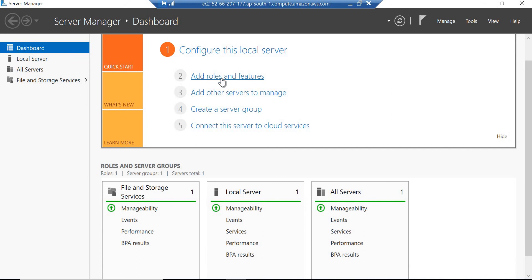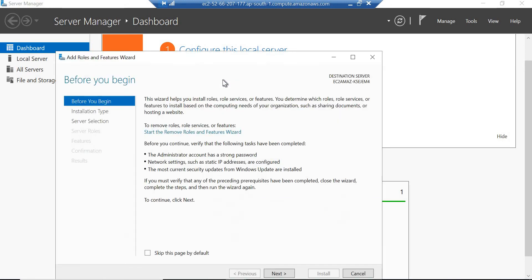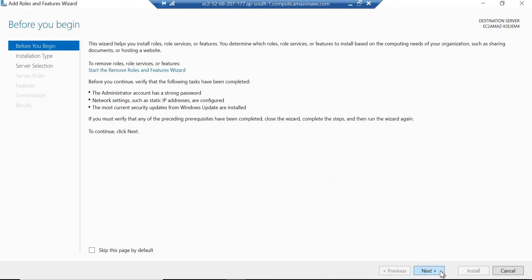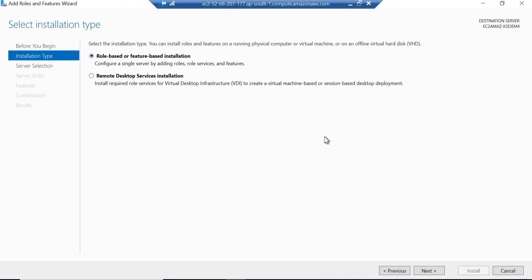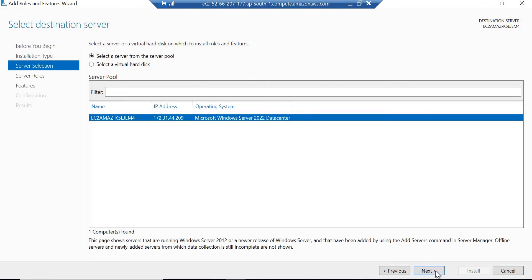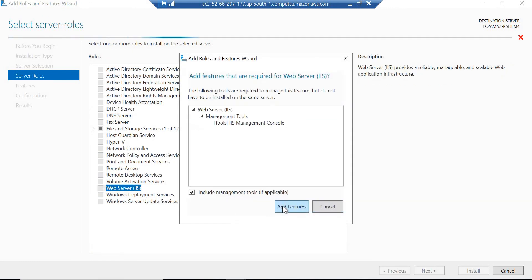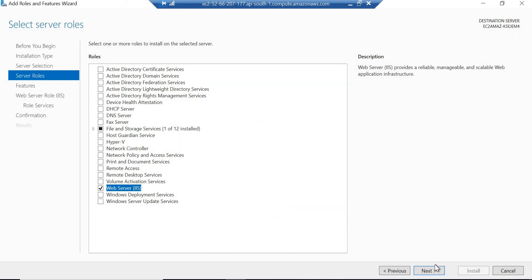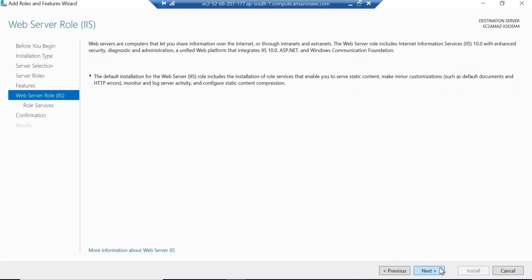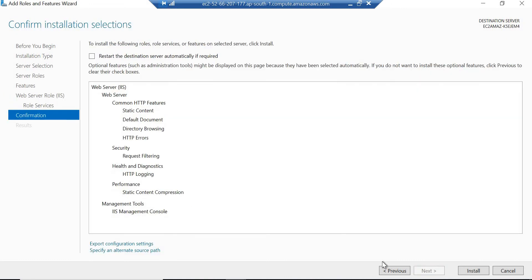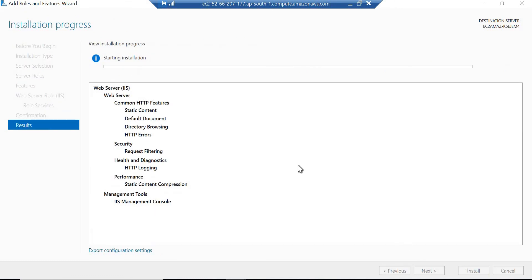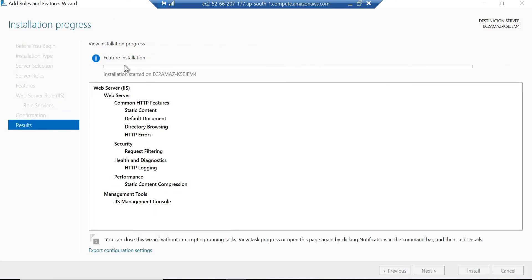Here we will click on Add Roles and Features and click Next through the wizard steps. Click the Install button and after waiting two to three minutes it will install the IIS web server feature and we are ready to use the web server.